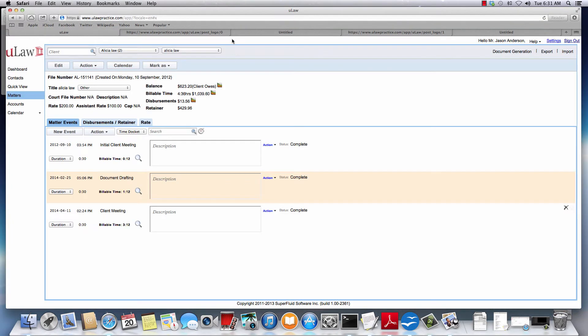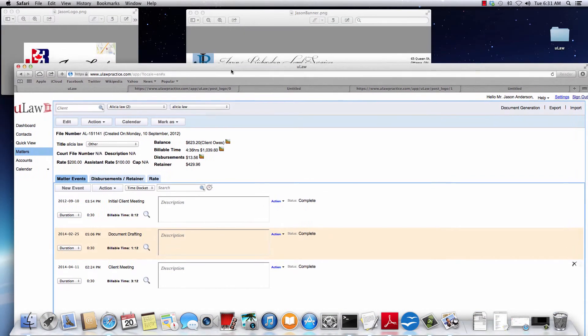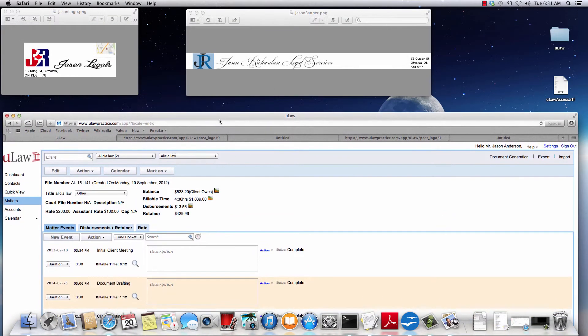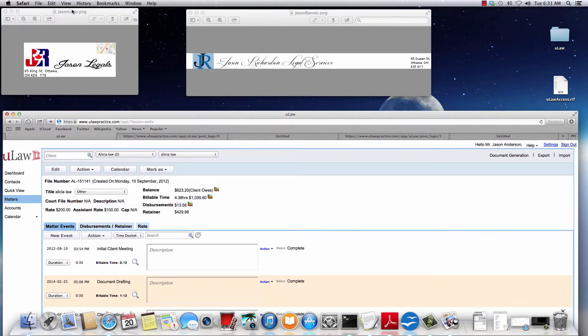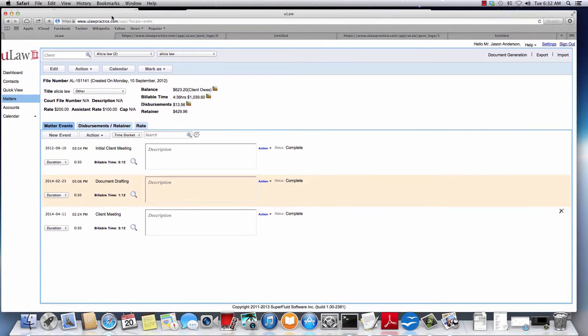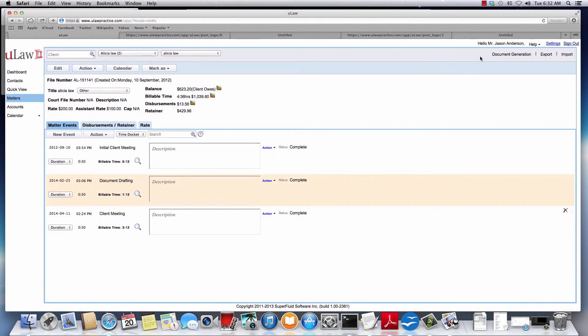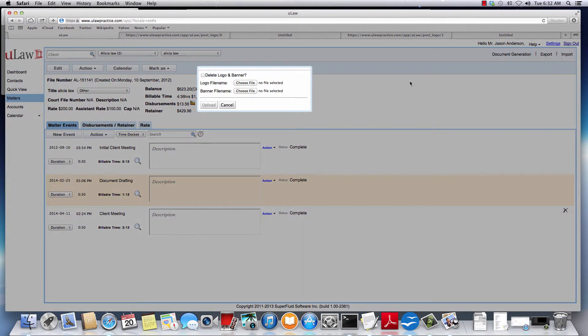So to summarize, prepare your logo in the format that we have specified as indicated here. Once you've prepared it, you can go ahead to Help, Personalize Logo and upload the files.